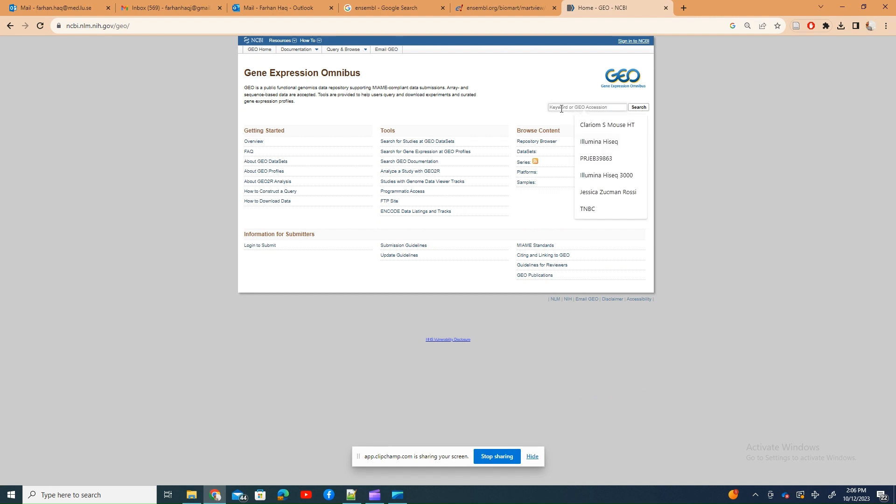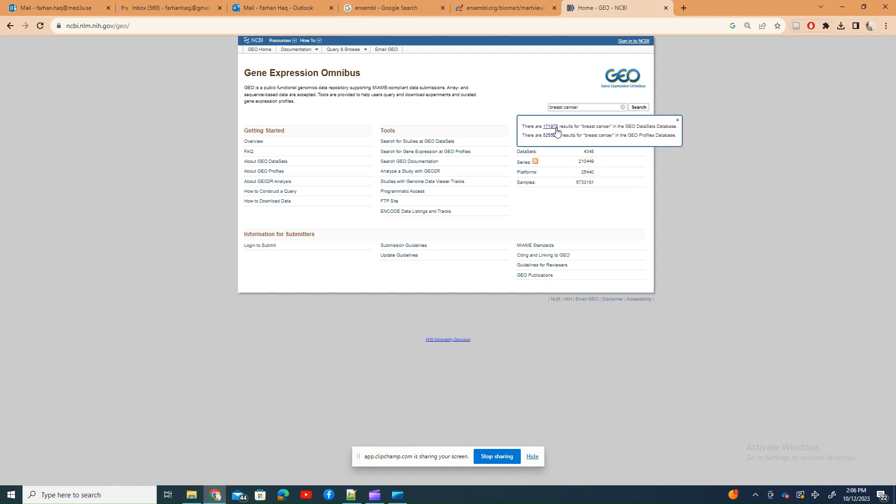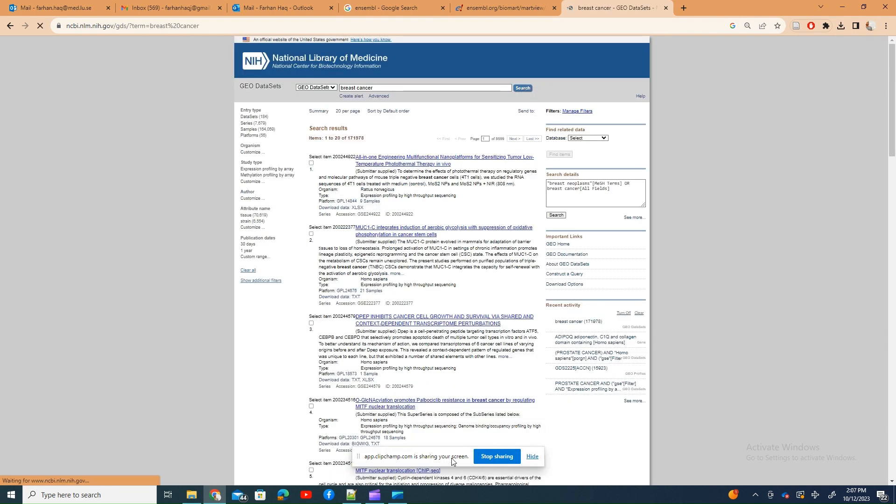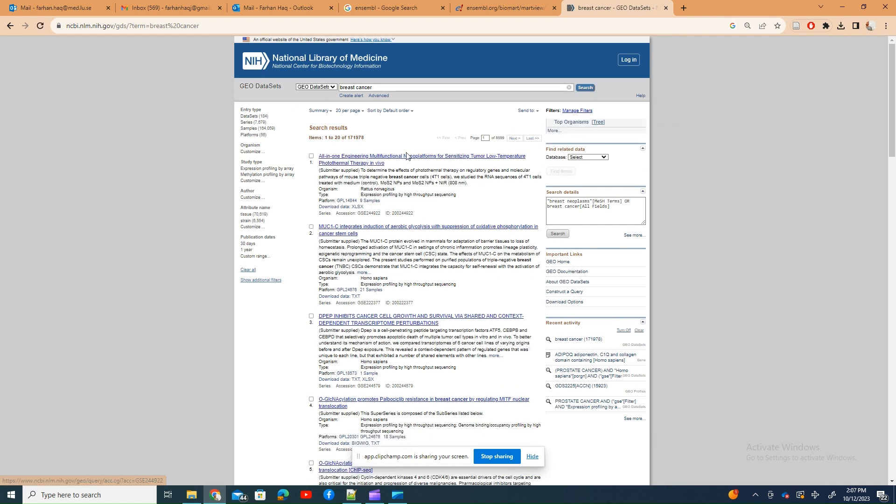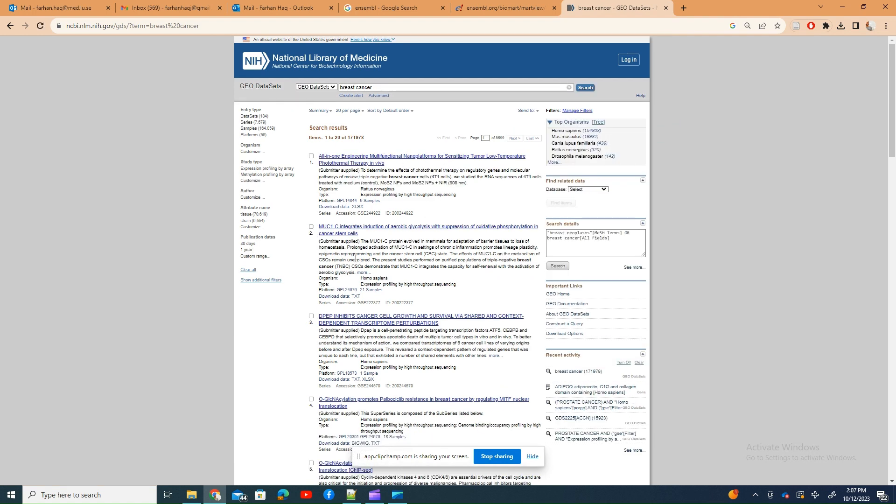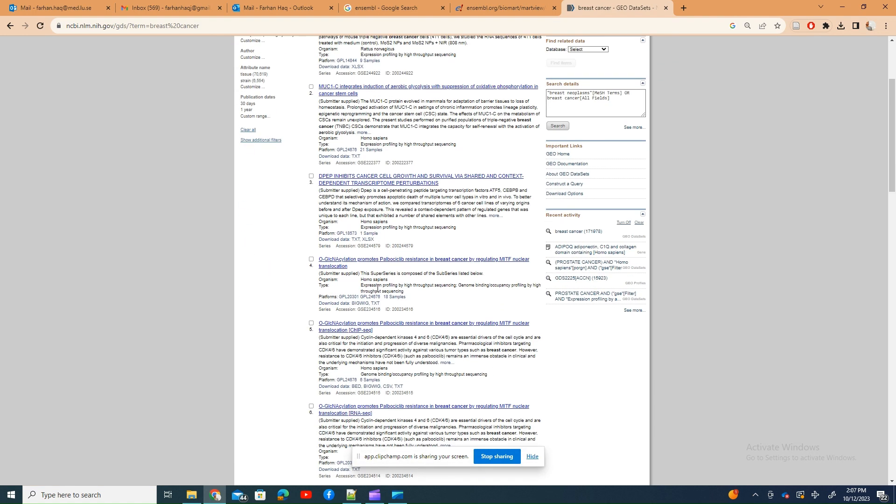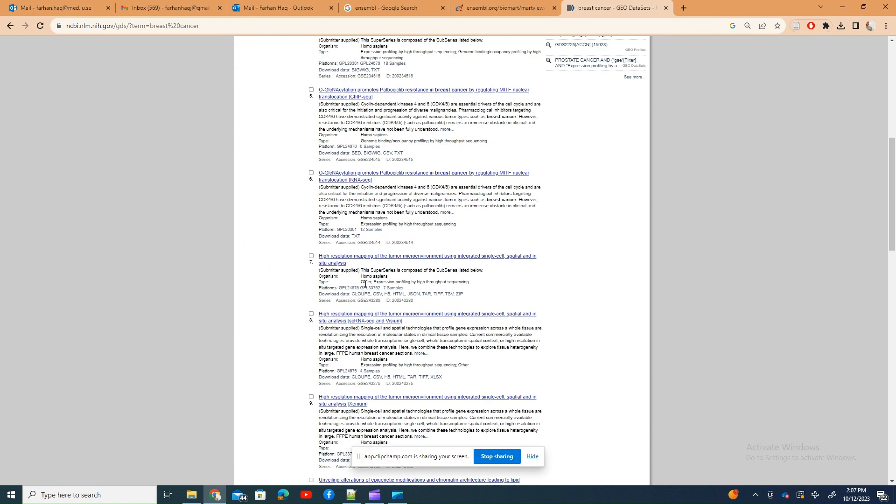What you can do is go here on GEO NCBI. I'll show you where you can download this expression information. Just type anything, like I typed here breast cancer, and you can see there are a lot of different studies.